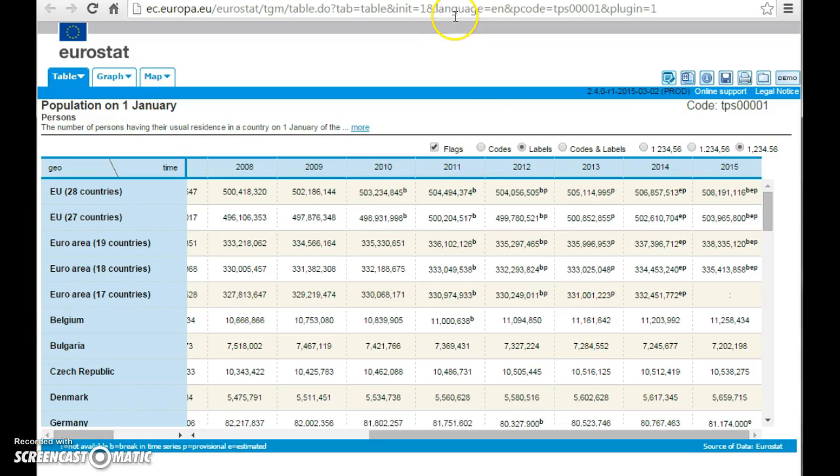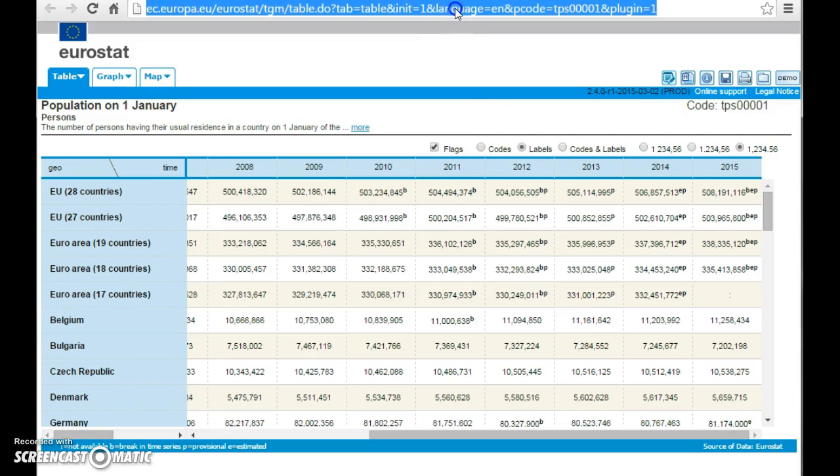That is kept within this link. So if you keep this link in a document or at a website, you can always access, or anyway, as long as the Eurostat people keeps this link to exactly this table, then you can always access this table with the newest data in it.